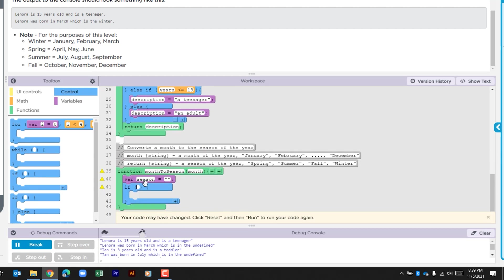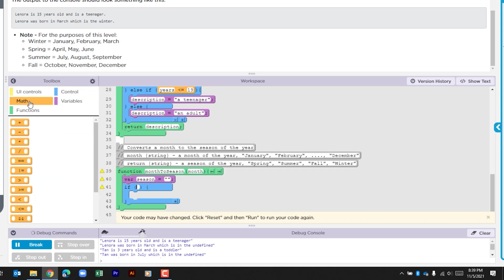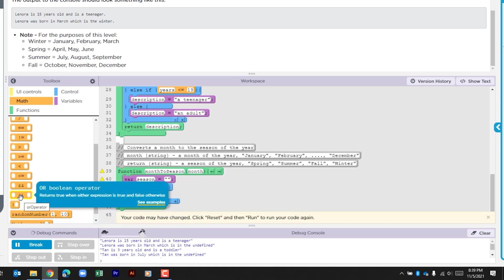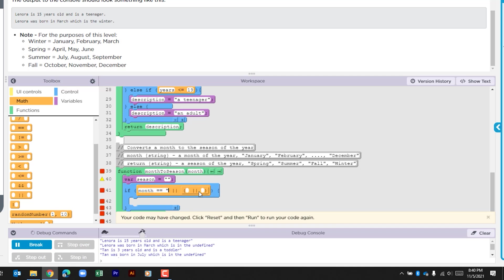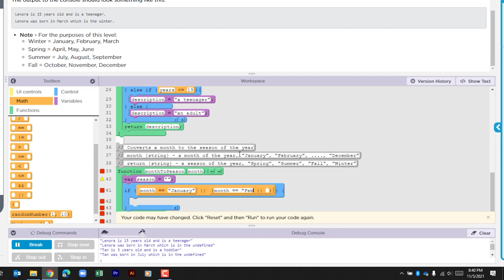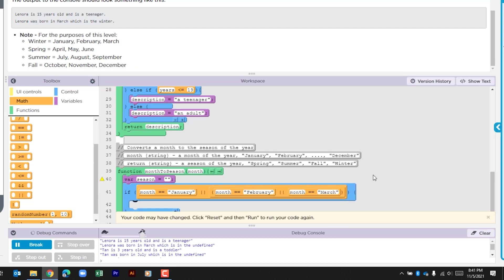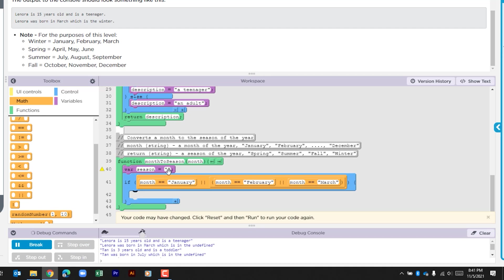There's going to be a couple of checks here. The first one is we're going to look to see is the month that's being passed down equal to January, February, or March. So let's go to the math section. What we need is the or boolean operator and we actually need that twice. Our first check is going to be is month equal to January. We're going to do that also for February and March. So this first check is looking to see what was passed for month. Is that month equal to January or is it equal to February or is it equal to March. If it is we want to assign the variable season as winter.